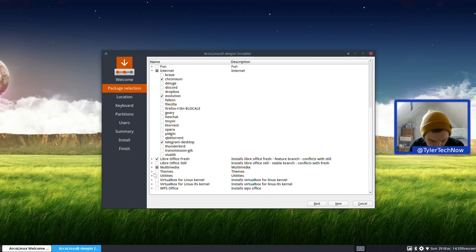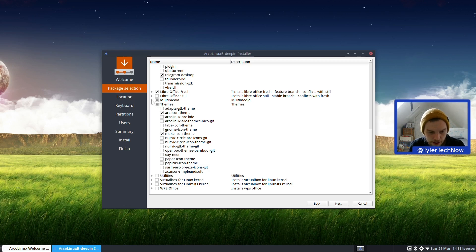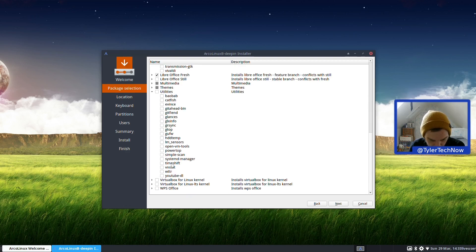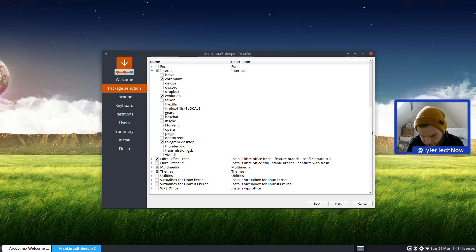Under Themes - that's pretty cool. I quite like this installer. We've got Arc Icon Theme, Adapta, Arco Linux, Arc KDE. I'm going to get the McMojave Icon Theme as well. For Utilities there's YouTube-DL, Systemd Manager, and others, but I'm not going to worry about that. No VirtualBox either. I think that's pretty much all I want - you can choose all of that in the installer, which is pretty nice to see.